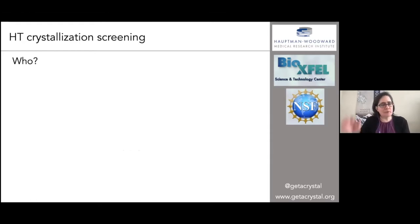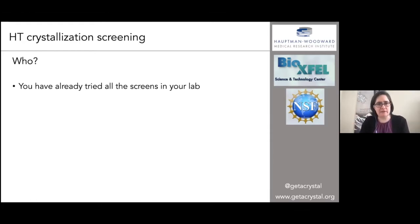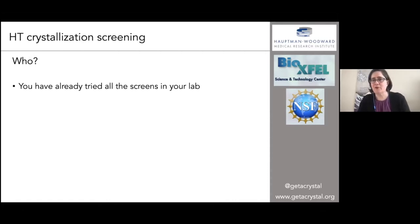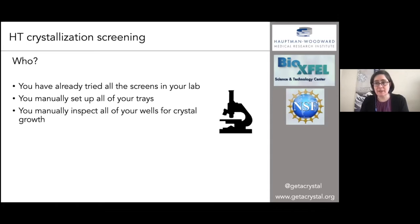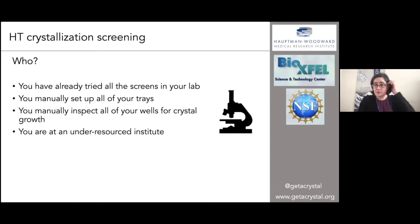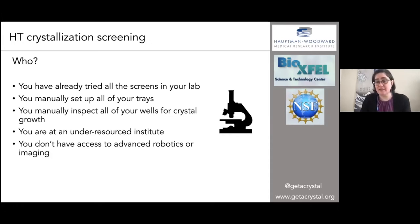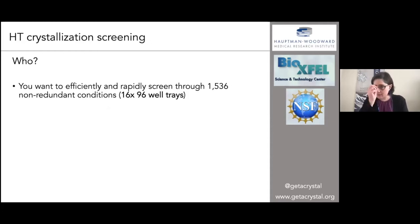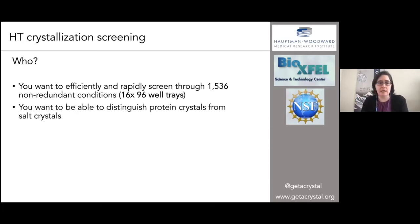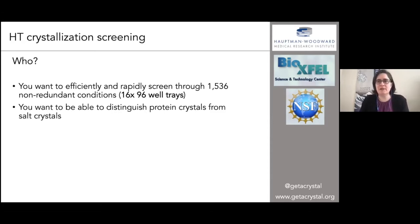So who could take advantage of high-throughput screening? Maybe you have a very well-equipped lab and you've already tried all the screens in your lab. Maybe you manually pipette all of your trays, which can introduce a lot of variability. Maybe you manually inspect all of your images. Maybe you're at an under-resourced institute and don't have access to advanced robotics or imaging — we can help with all of that. You could also want to efficiently screen through 1536 non-redundant conditions all at once in one tray.